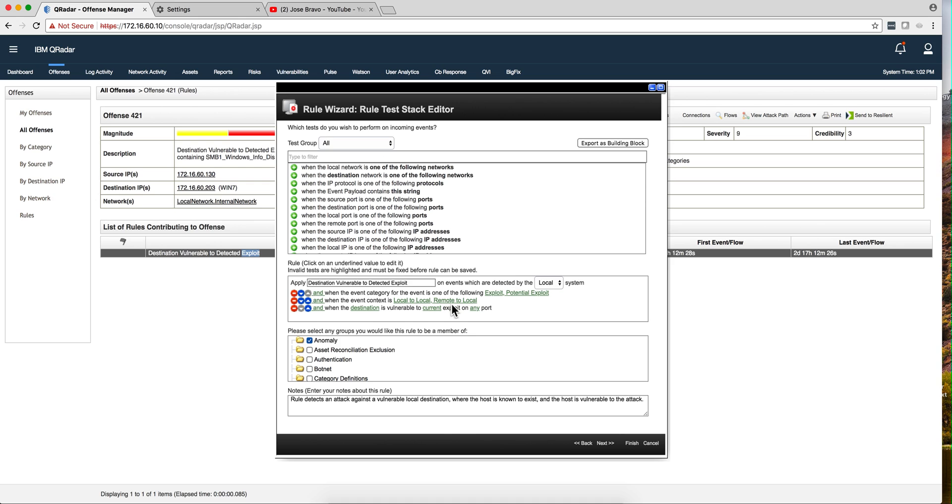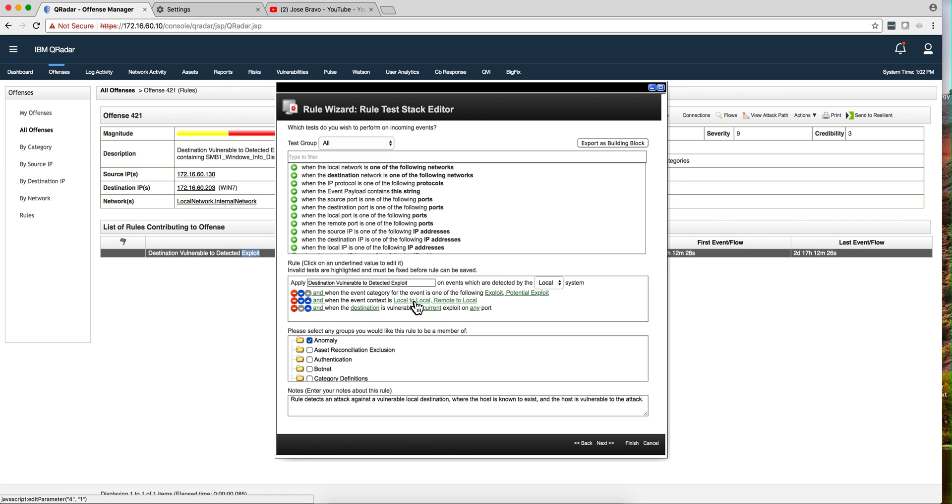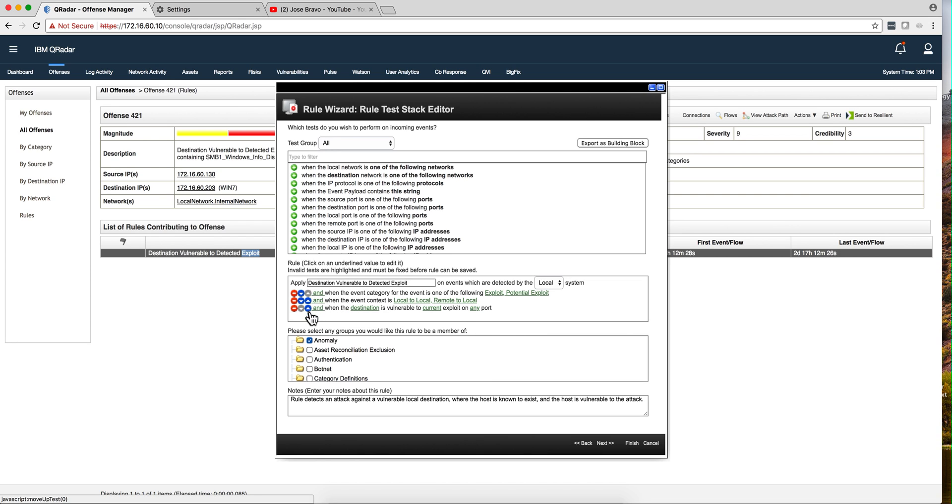Basically reads: well, I see that there is an exploit or potential exploit, and that comes from the category from the DSM. Importantly enough, this is coming from either within your network, local to local, or from the outside in. That's important. And if those two conditions are met, then we look for the third one and say the destination is vulnerable to current exploit on any port.